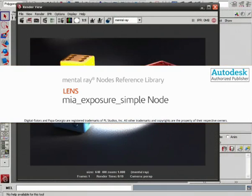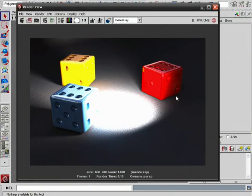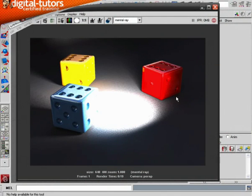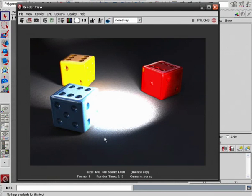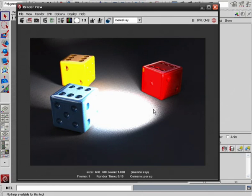A good example of where we could use something like this is if we're using a physical light in our scene. If you've already had a chance to go through our lesson on using the Mental Ray physical light, you've seen some of the benefits of using this particular light source as far as being able to mimic the way that real light behaves.